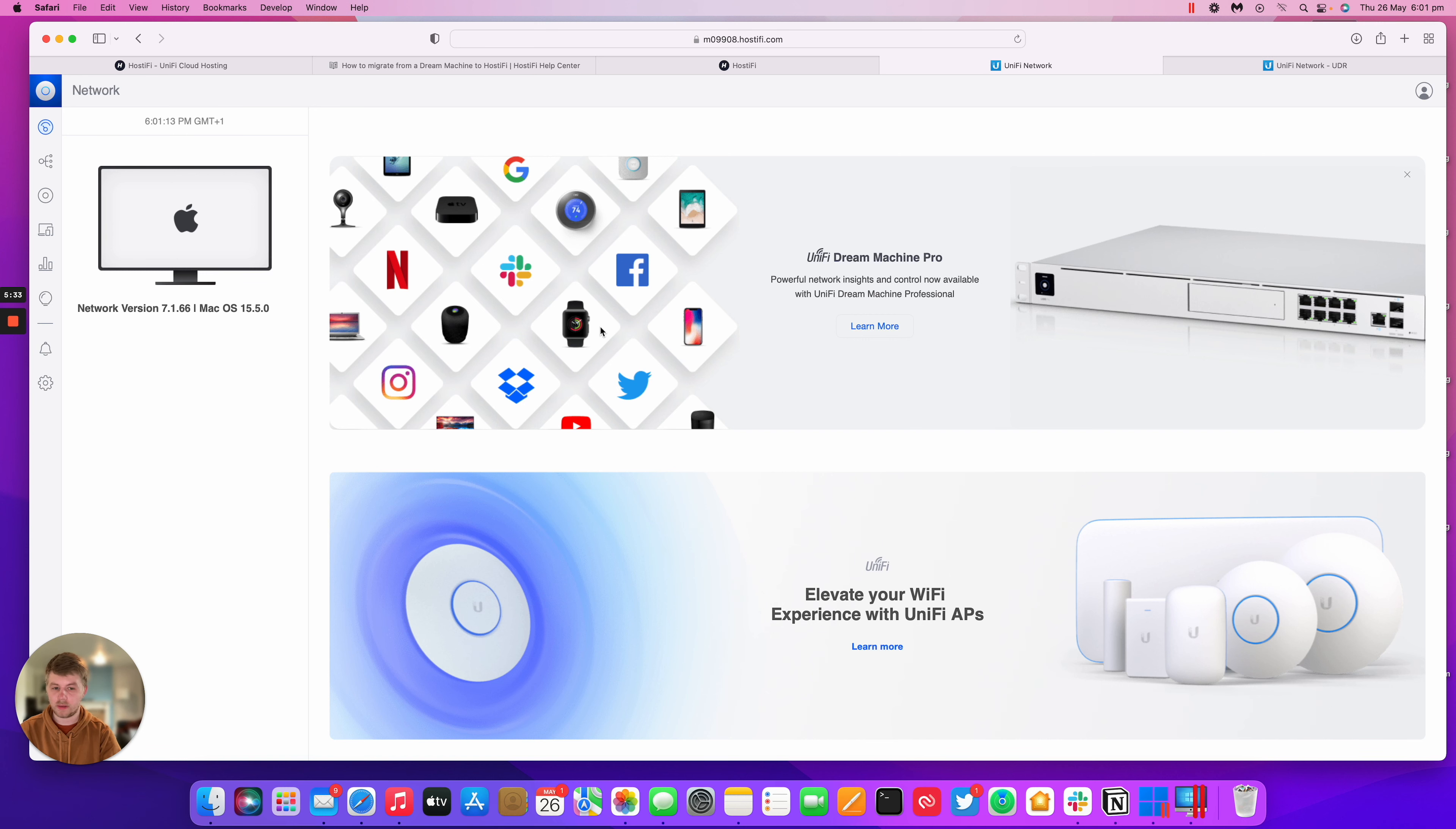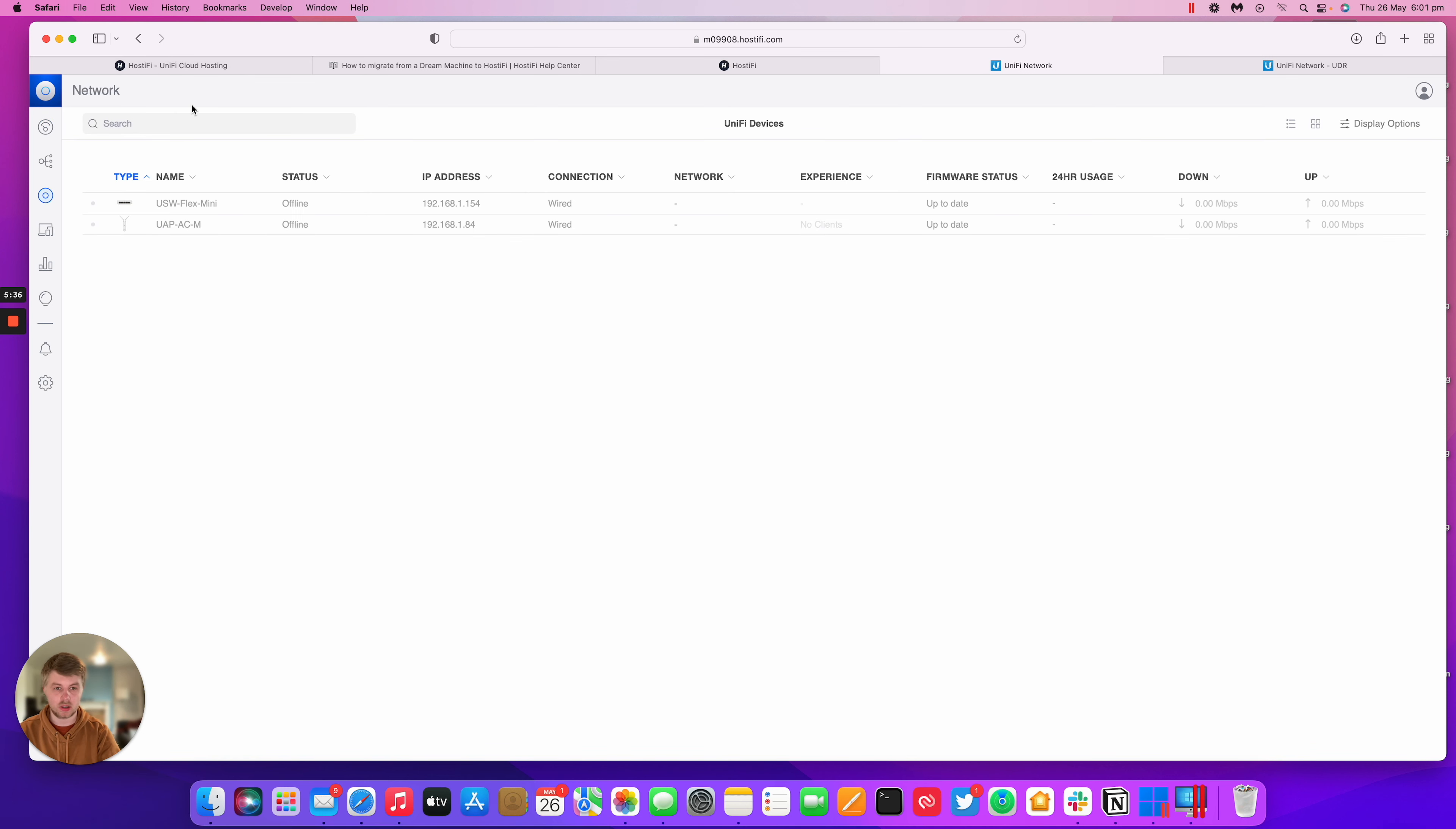So I'm back in my unified controller now. I'll just go to the devices section. I can see my two devices have popped up here, but offline only, which is fine. It's expected.